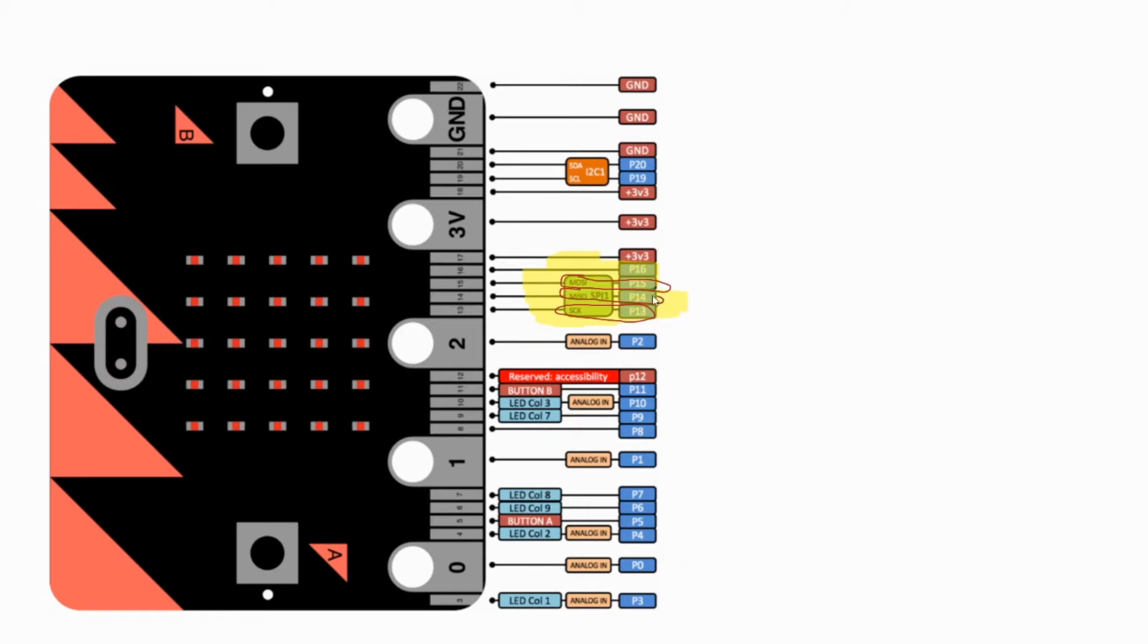If you want to alter pins, you can use a SPI set pin block, and you can change the communication speed by SPI frequency block.